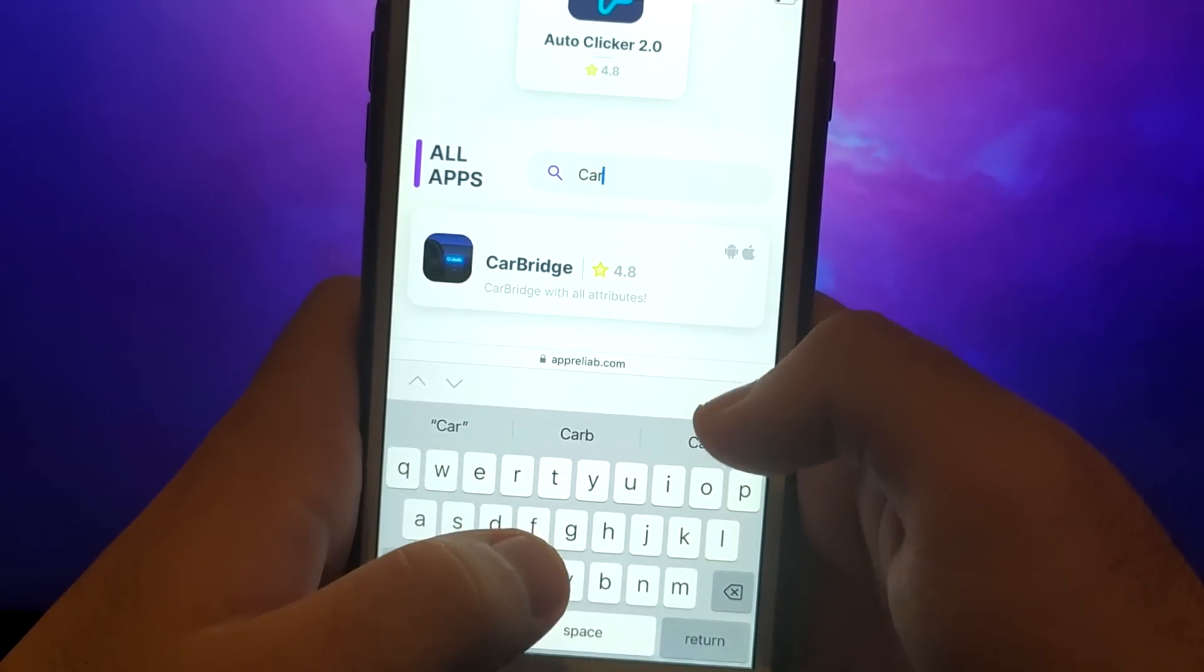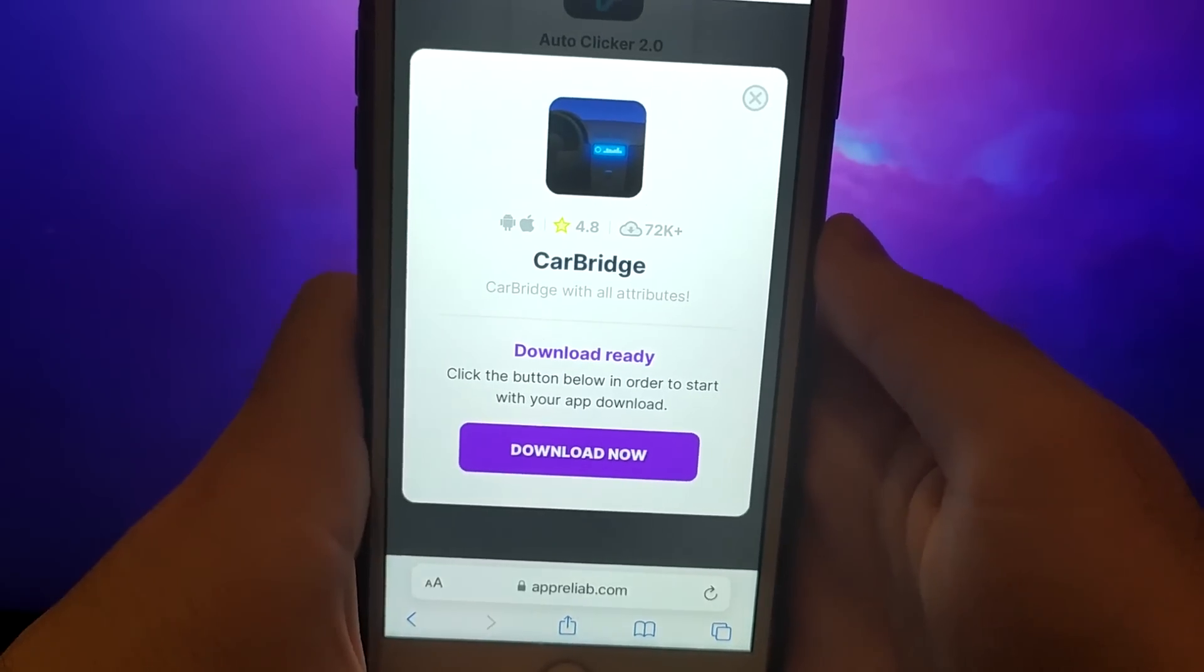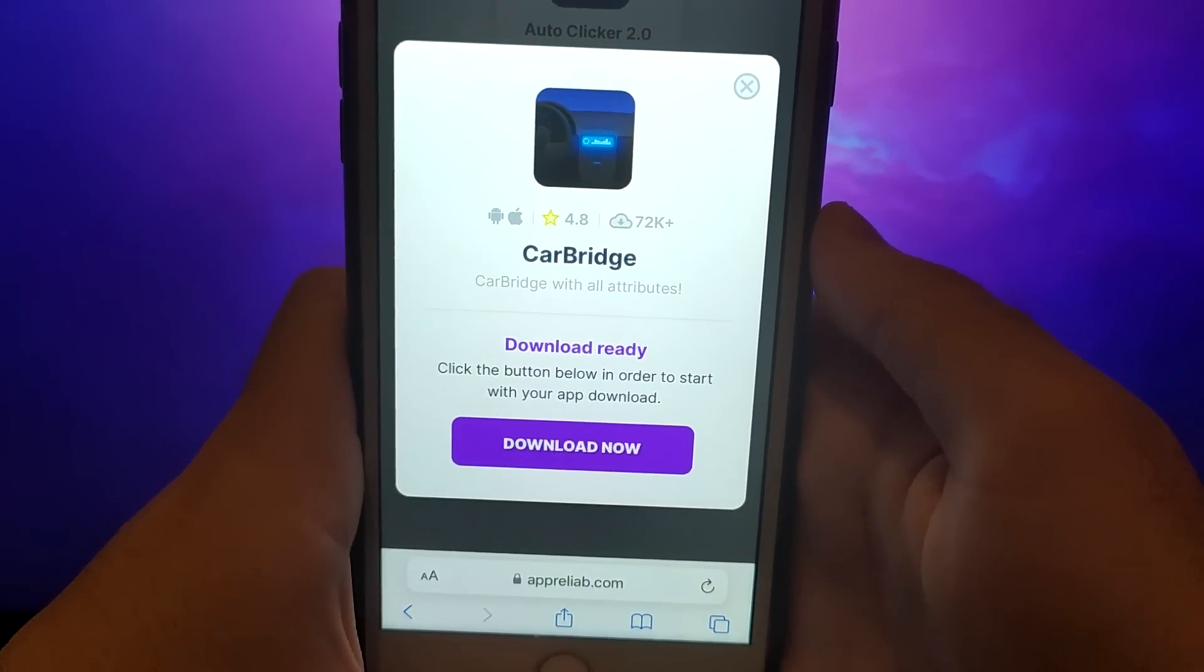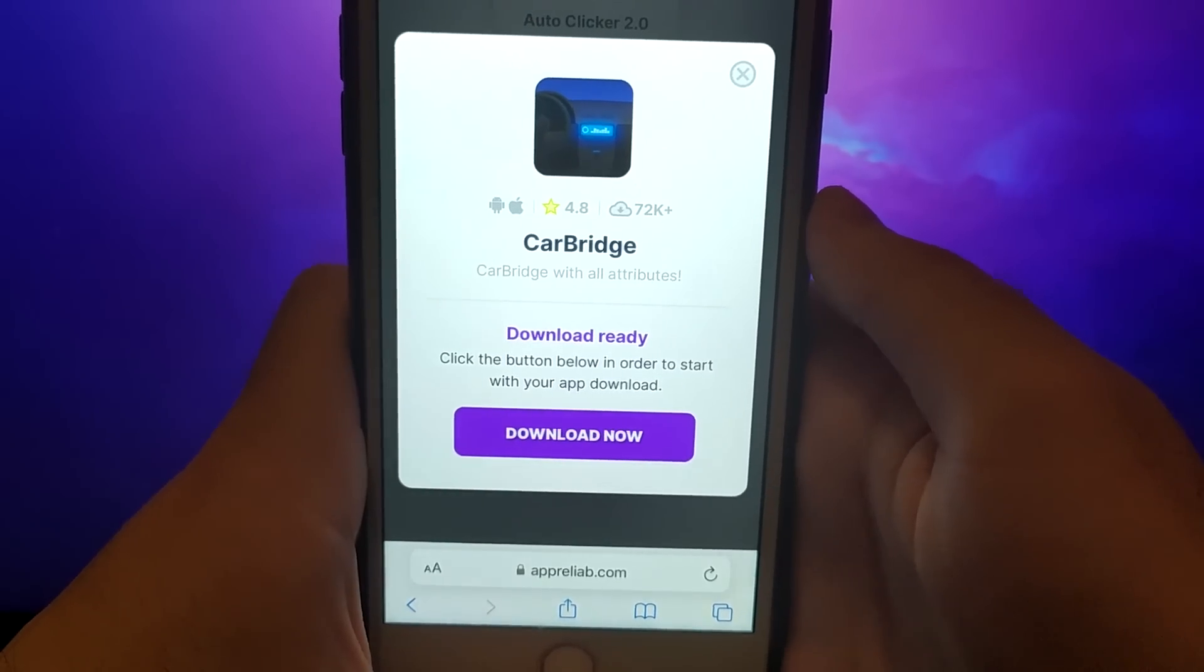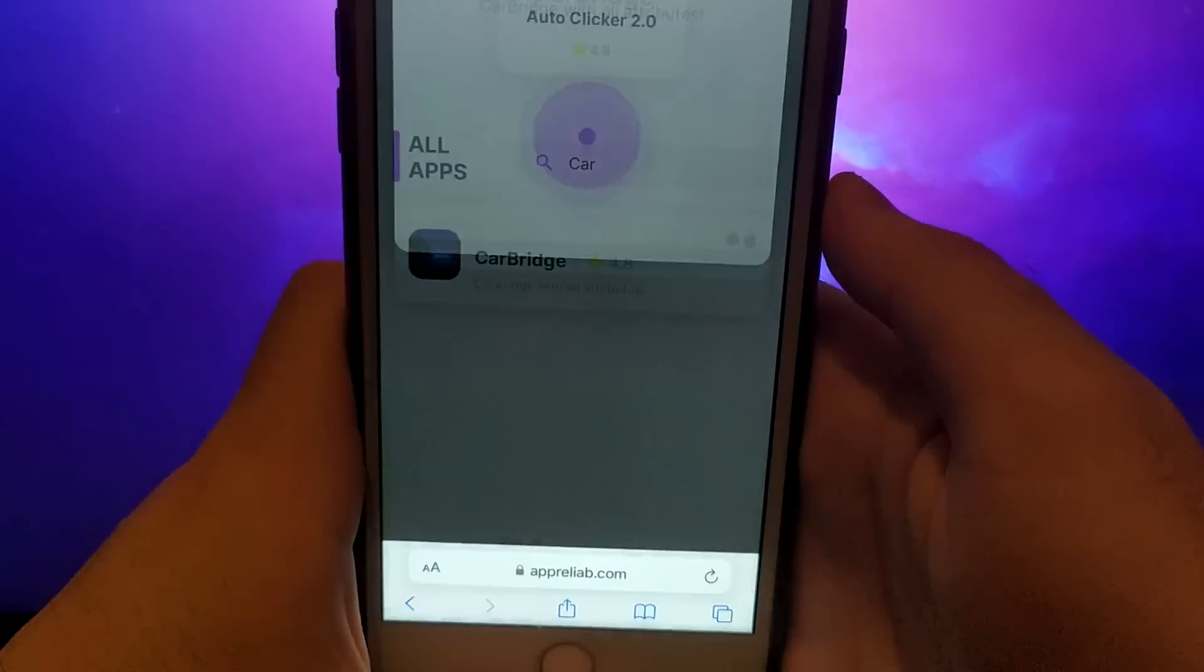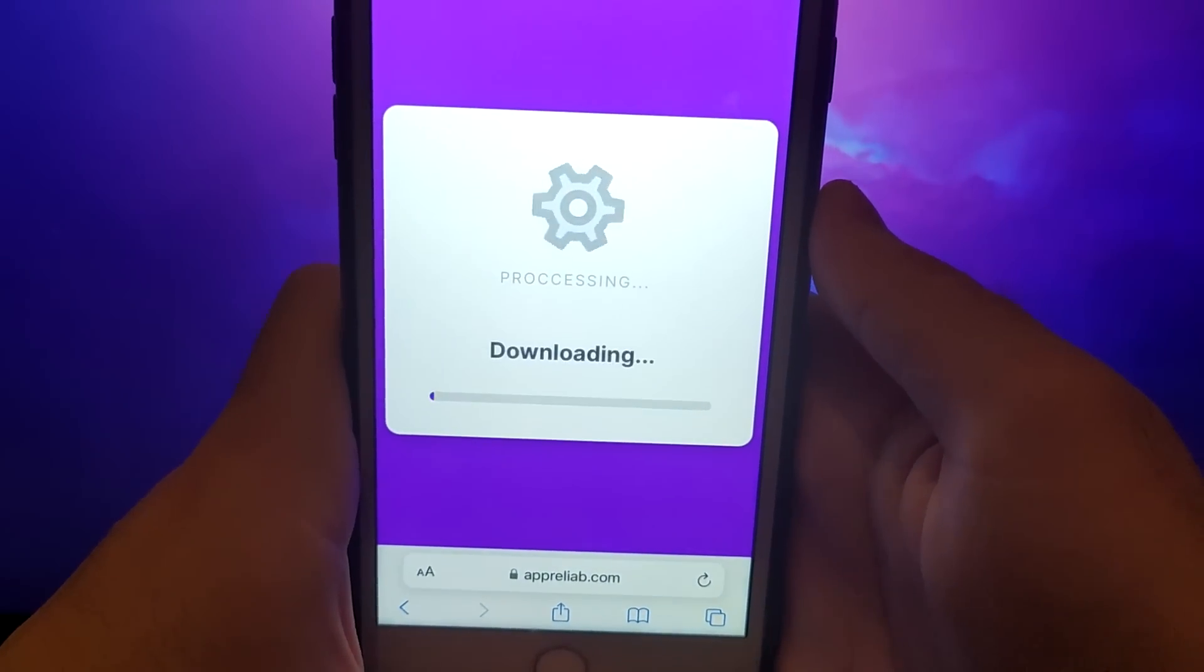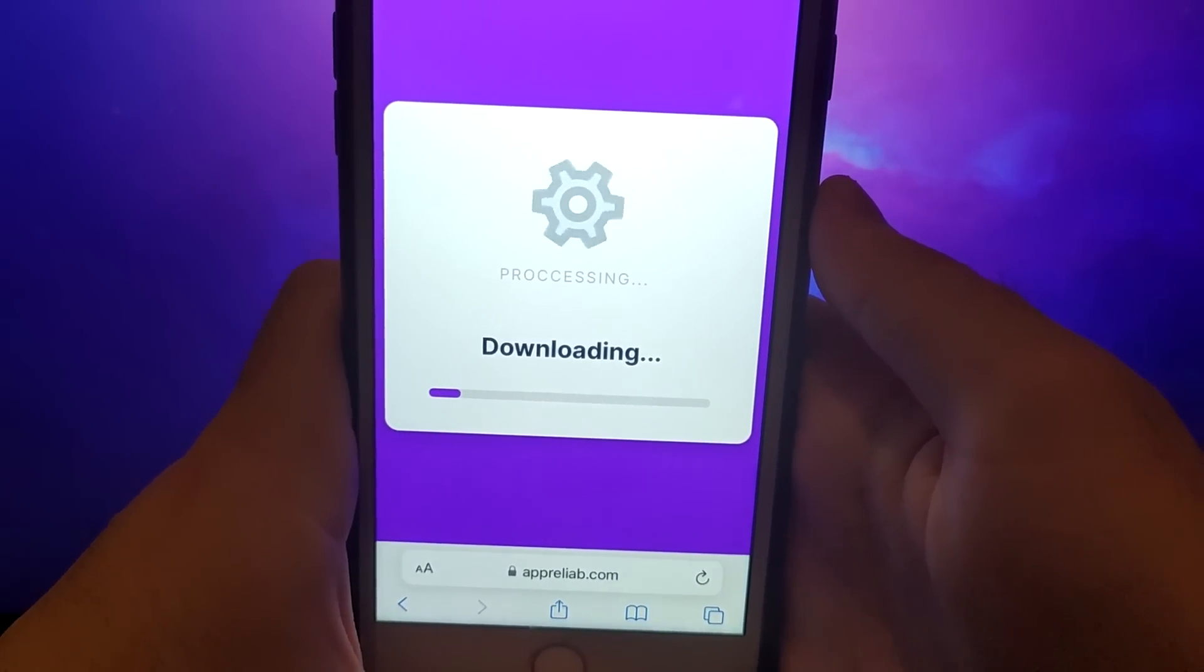A detailed page will appear with information such as the number of downloads and community ratings. Click on the Download Now button and the system will begin downloading and installing the app. This process is quick and you should soon see a confirmation message indicating a successful installation.